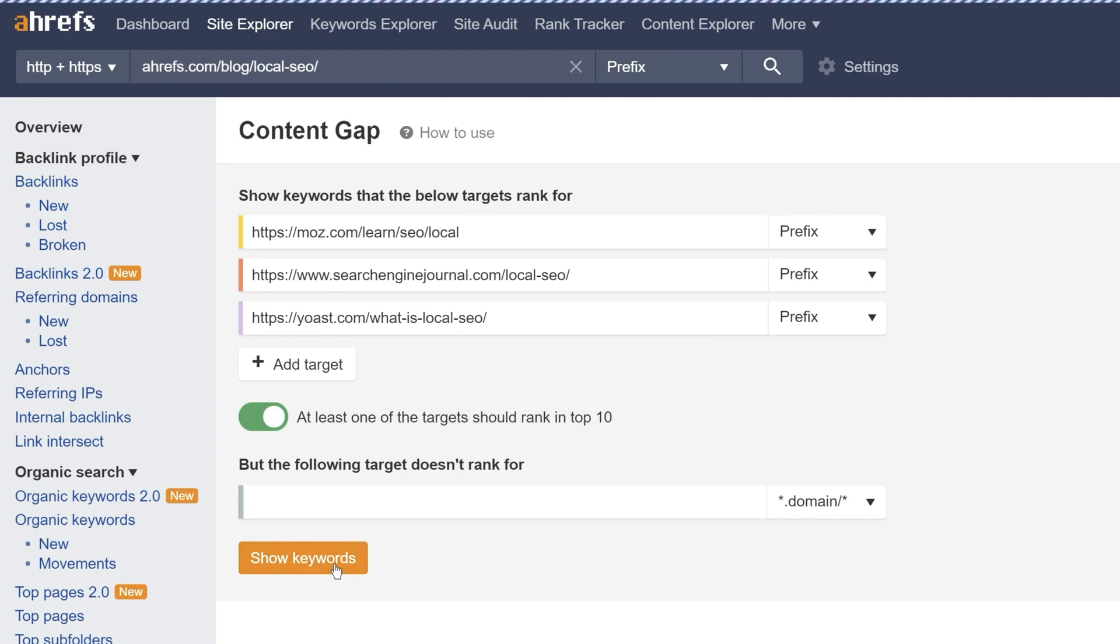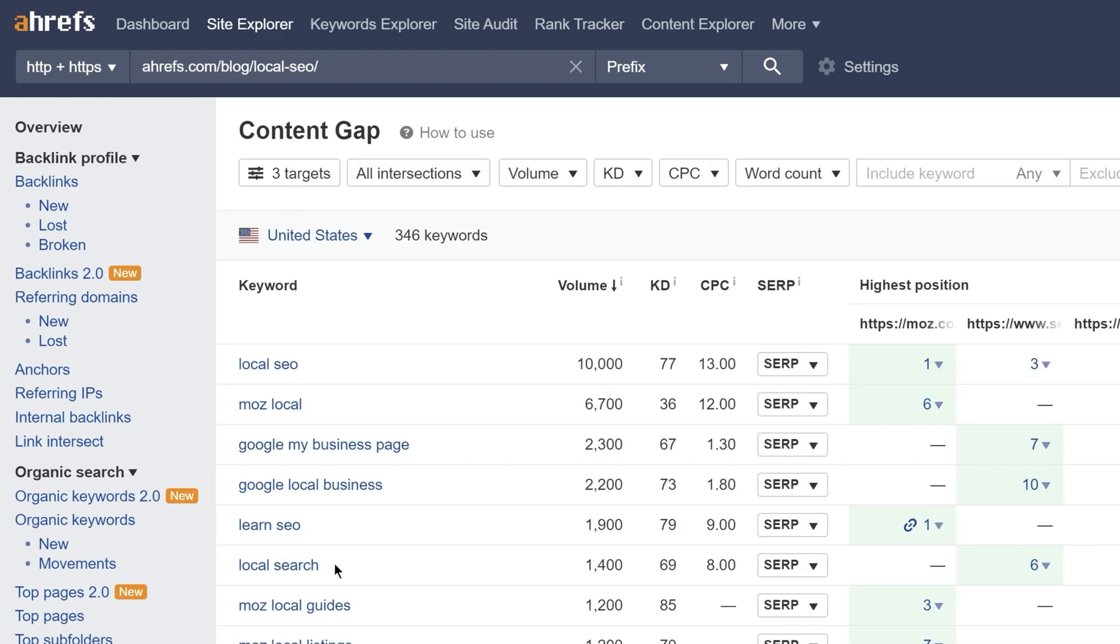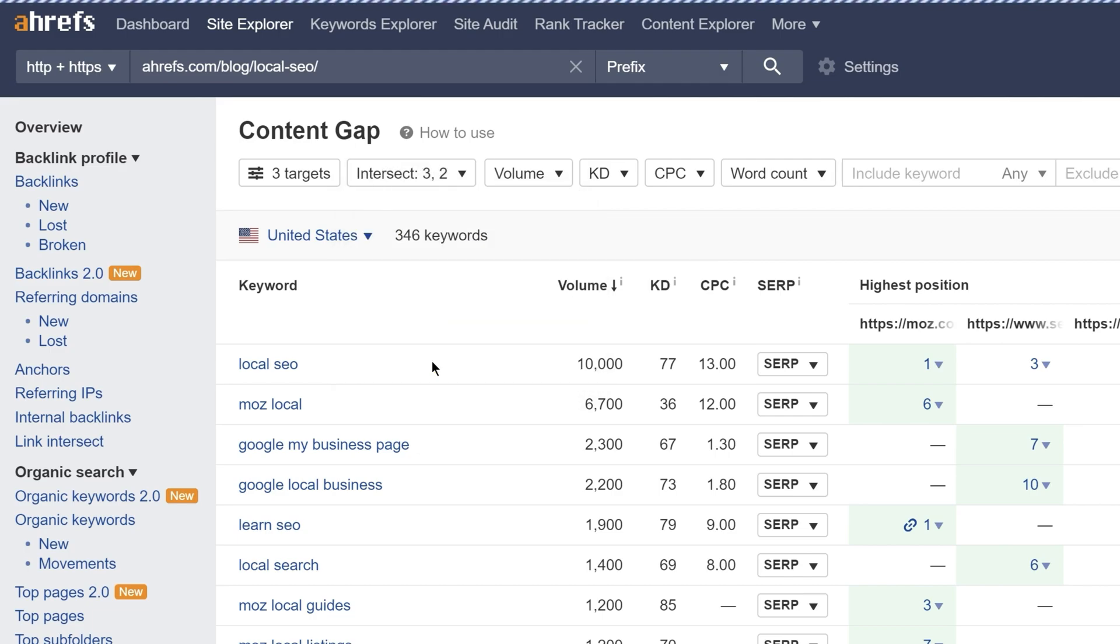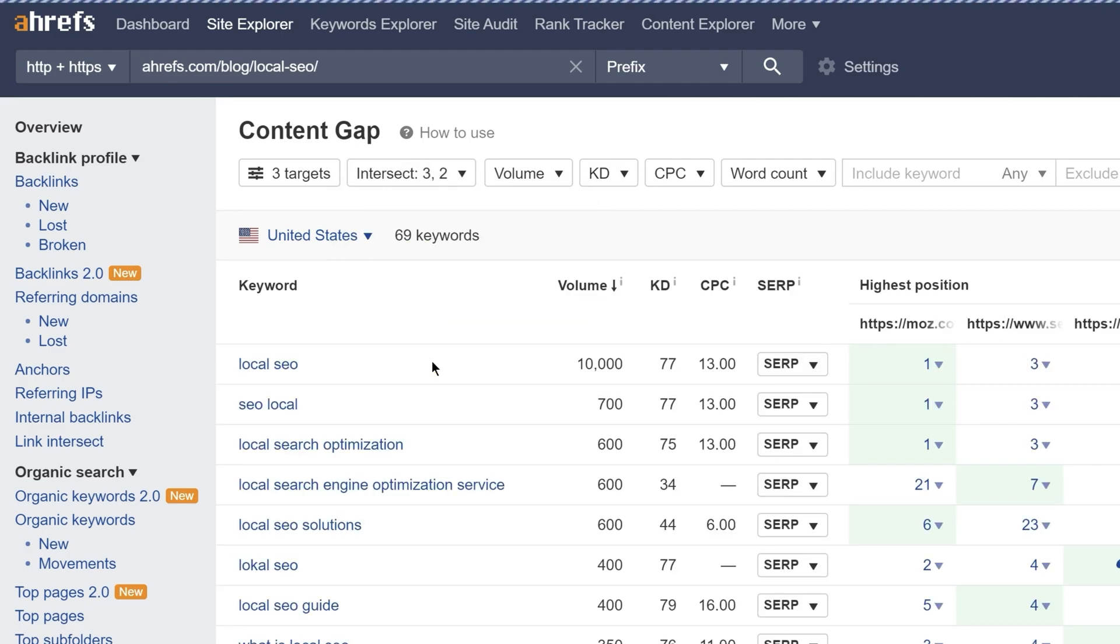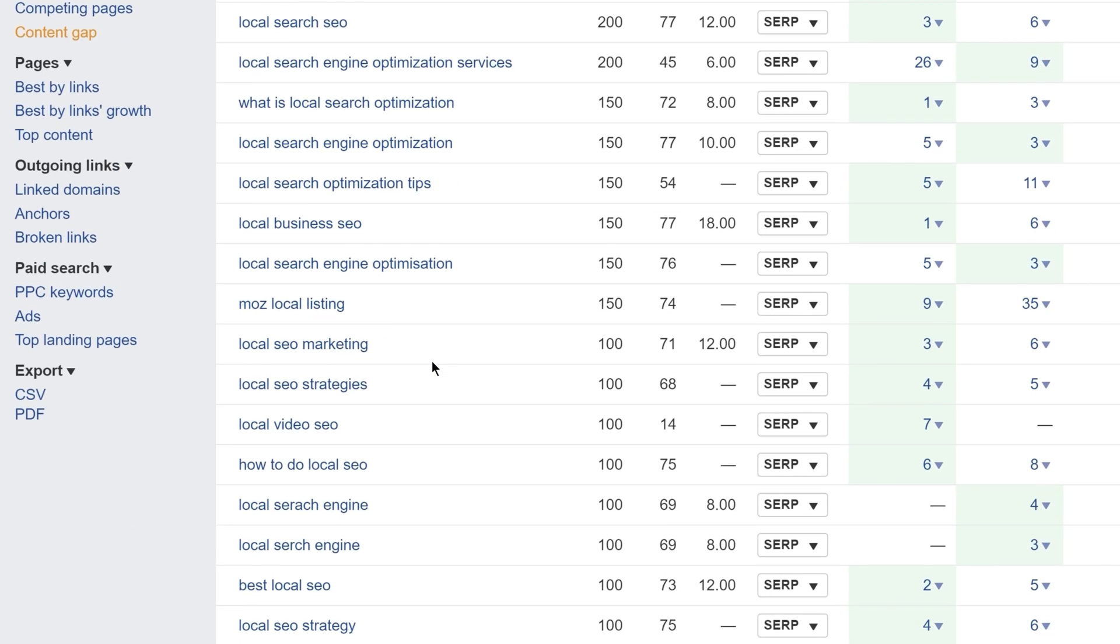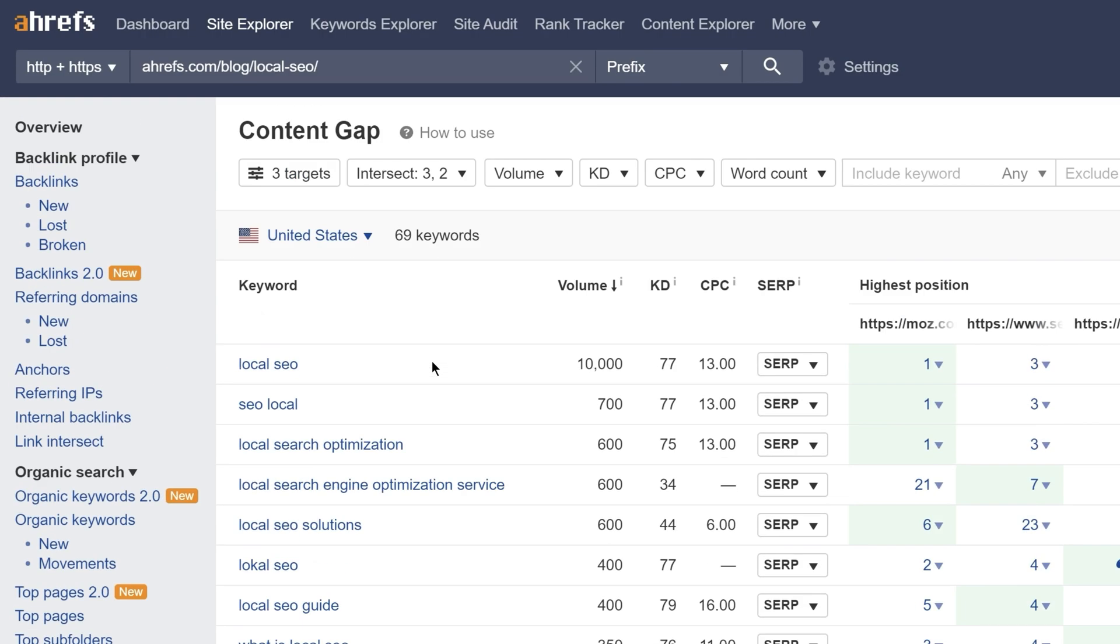Let's run the search. And again, I'll set the intersections filter to 2 and 3 targets. And now you can just skim the list of keywords and see if there are any important subtopics that will be worth covering in your post.